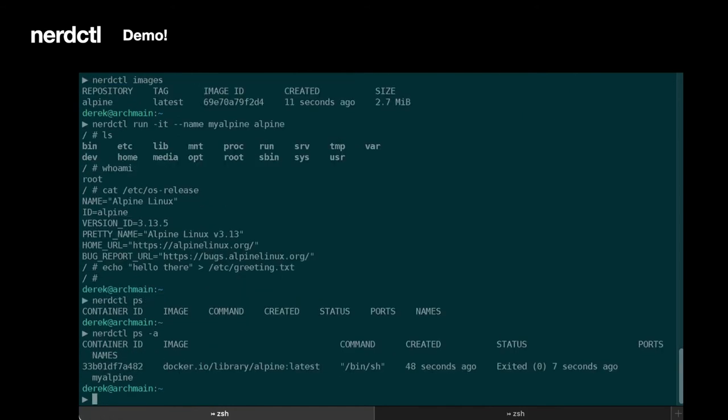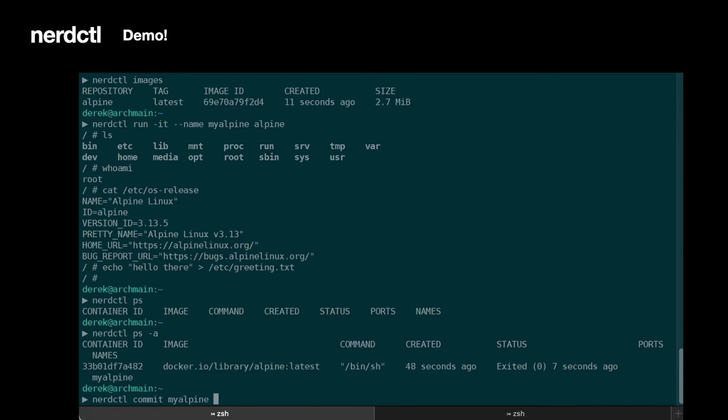Now let's go ahead and commit that container. So what commit does is it takes the changes that were done inside of your container and it creates a new image out of them based off the container that was running. So we're going to run commits from MyAlpine. We're going to call it dmcgowan-alpine-modified.